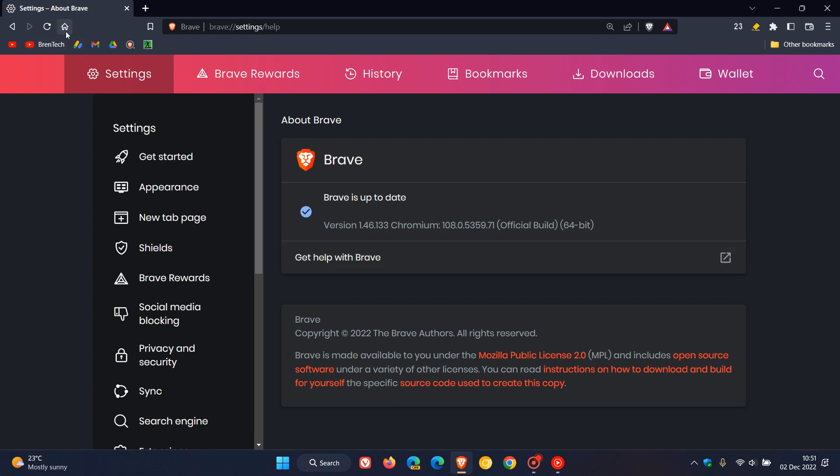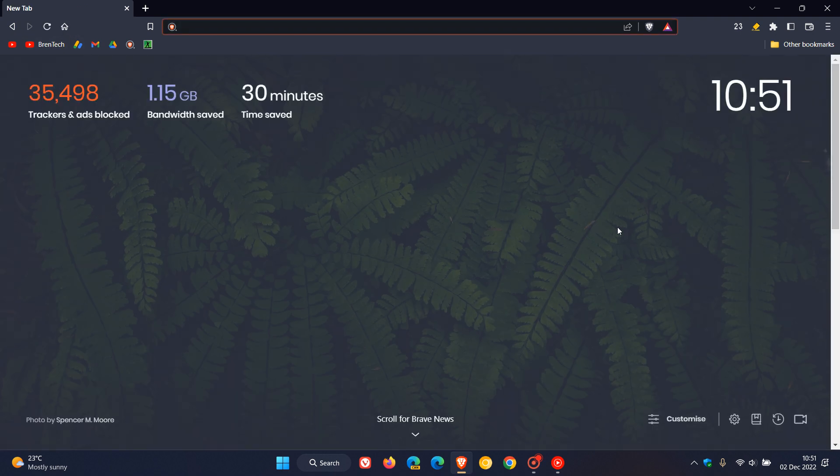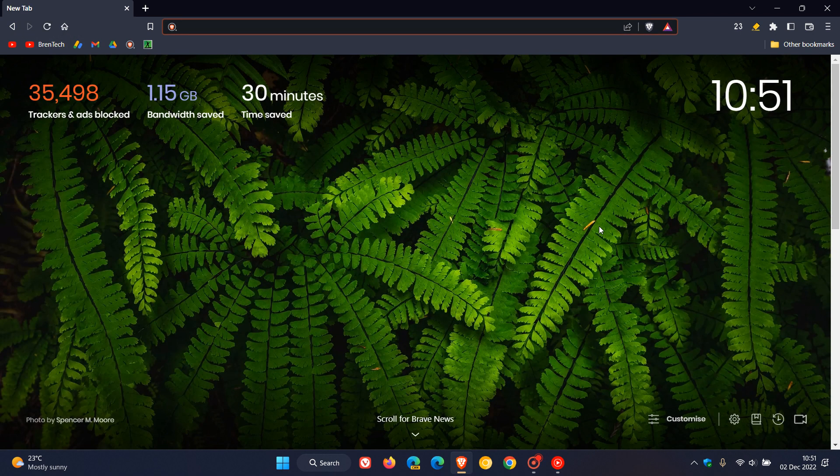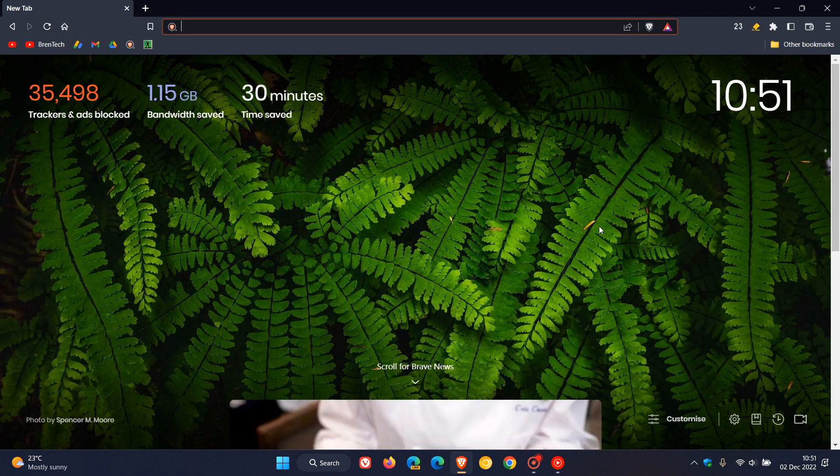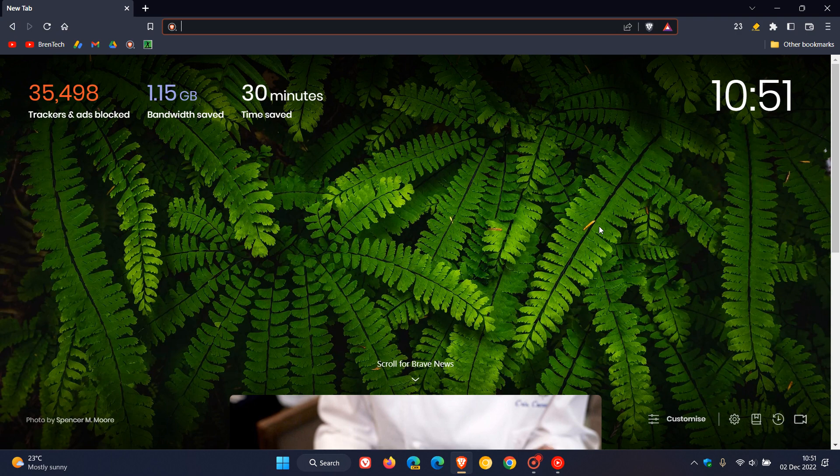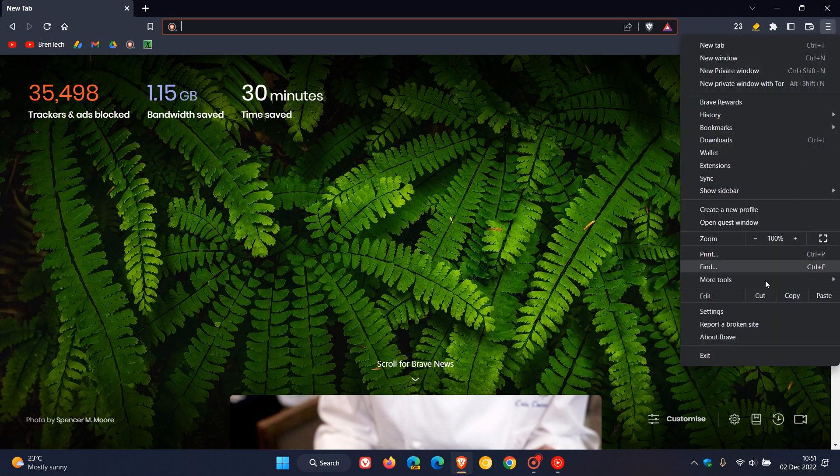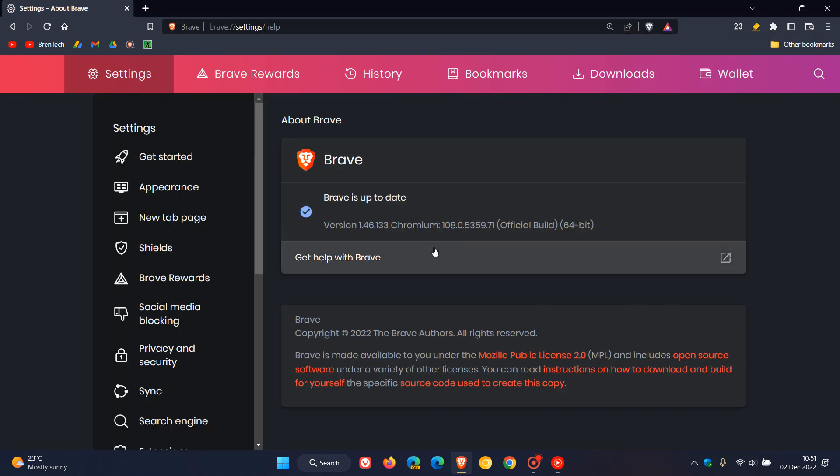Now the big one here is they've upgraded the browser to Chromium version 108, which is the latest release for the Chromium platform, and that Chromium update has included 28 security fixes. So this is a very important security fix for the Brave web browser.